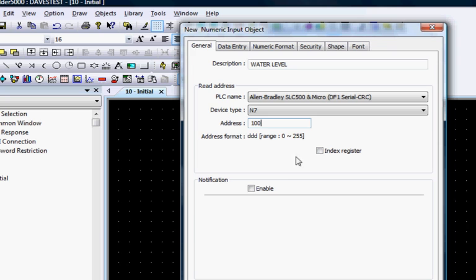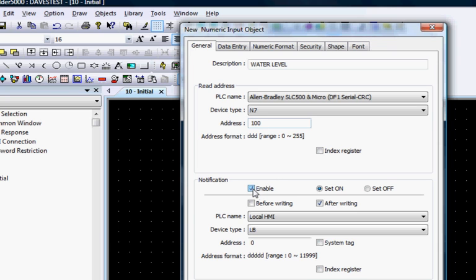The Notification checkbox enables a feature that will set or clear a user-defined bit any time a new value is entered in a register using the Numeric Input object.